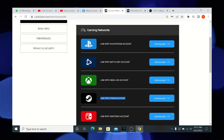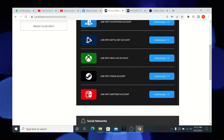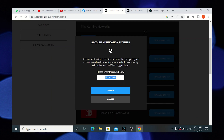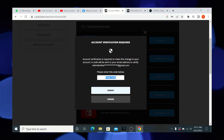Now click on the tab saying link account. This will ask for account verification. Provide an email for the code to be sent. Enter the code and that's it.